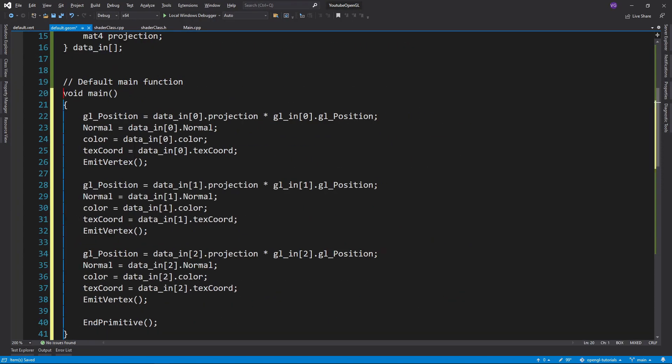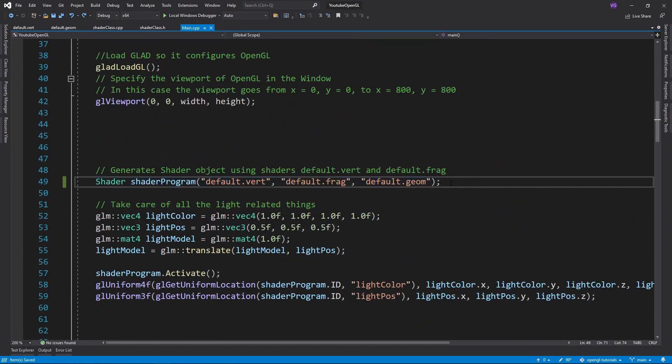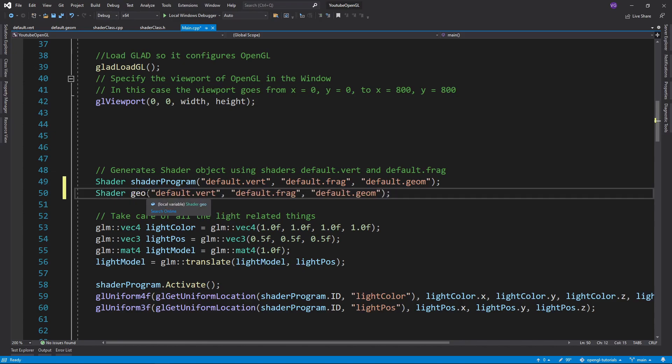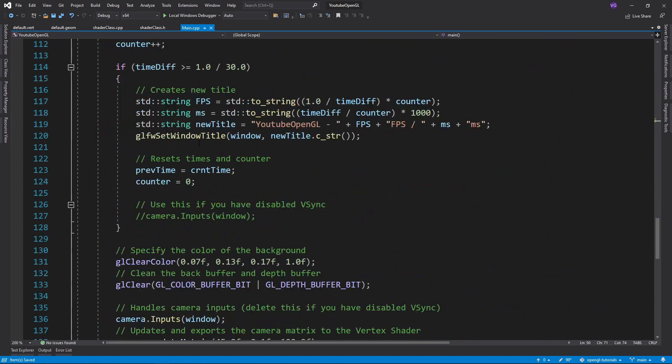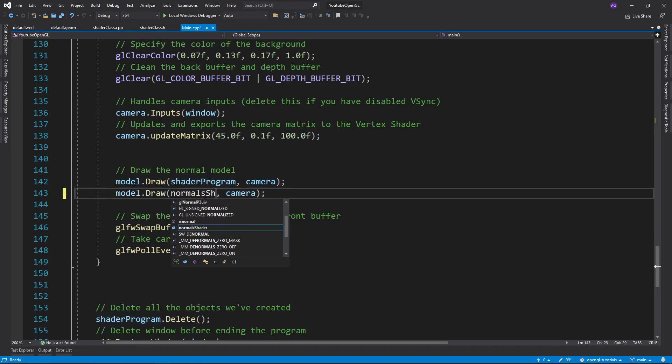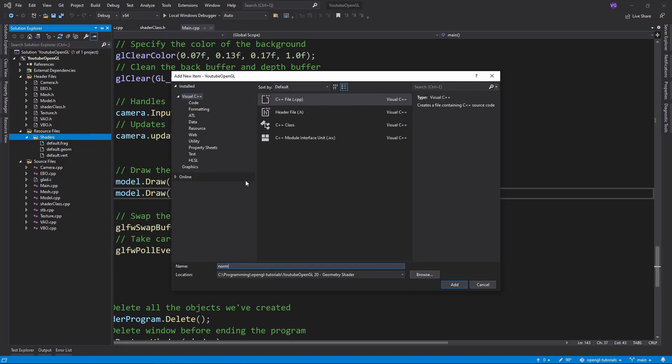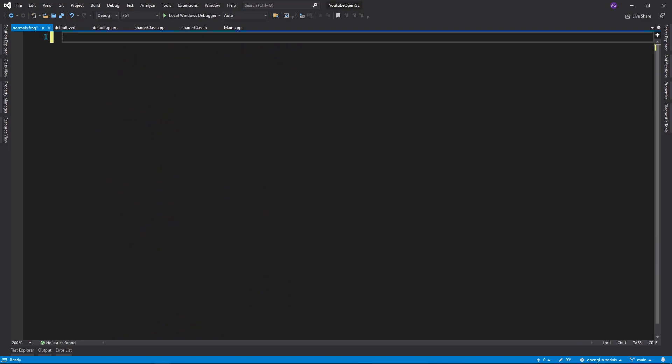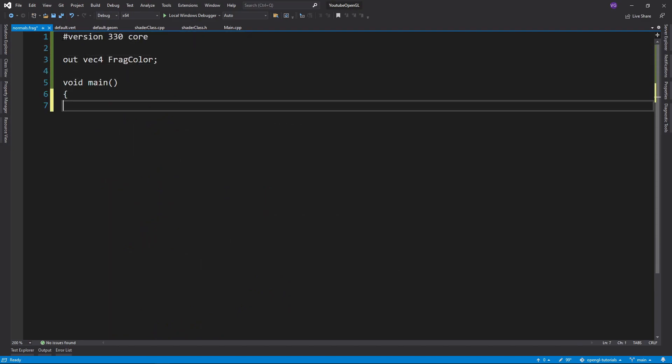Now let's do something a bit more serious. Let's create a new shader which will take our default vertex shader, a new fragment shader, and a new geometry shader. And let's draw our model using this shader after we draw it using the default shader. Now for the fragment shader we'll simply output a flat color, nothing fancy.